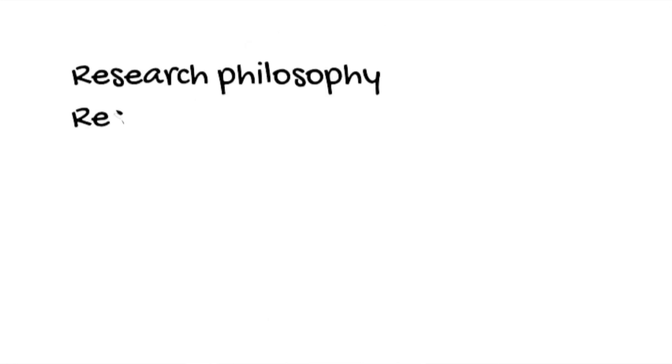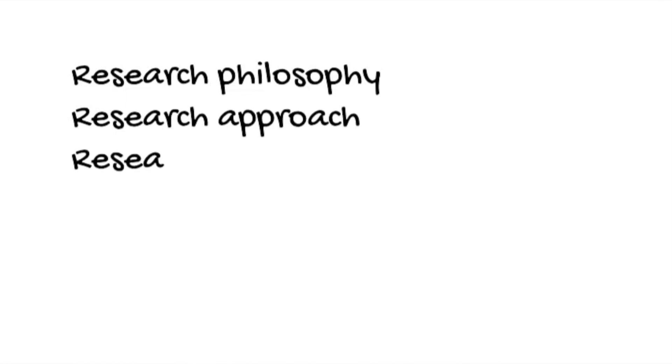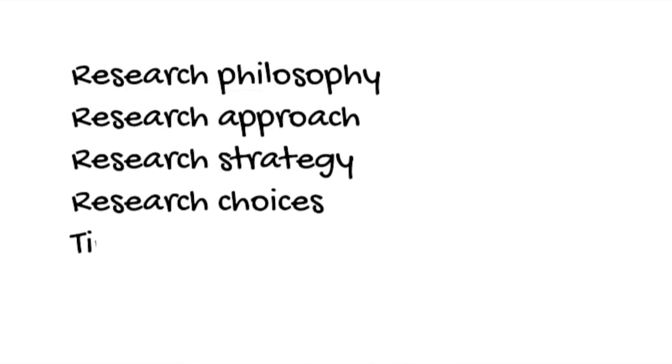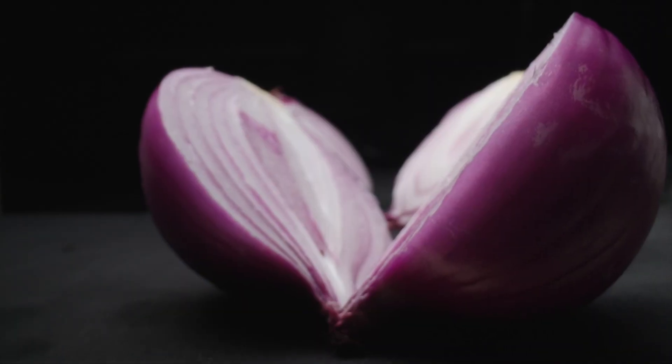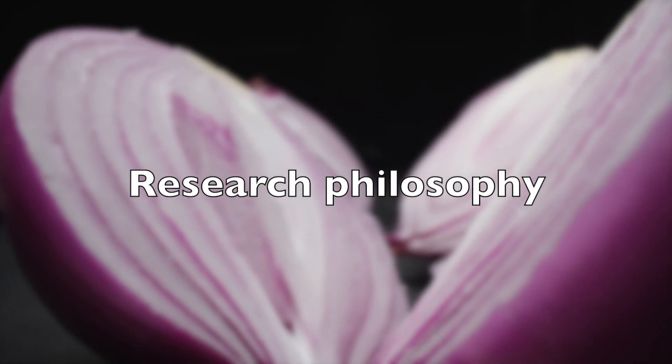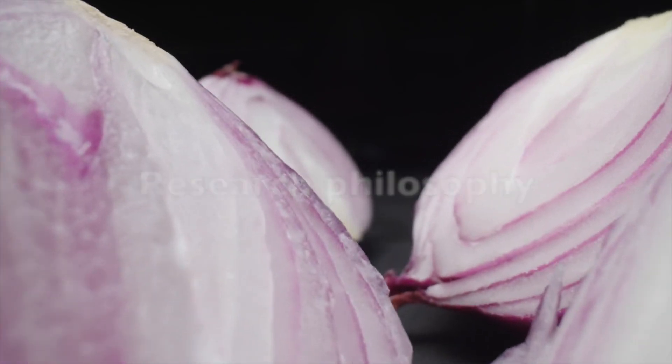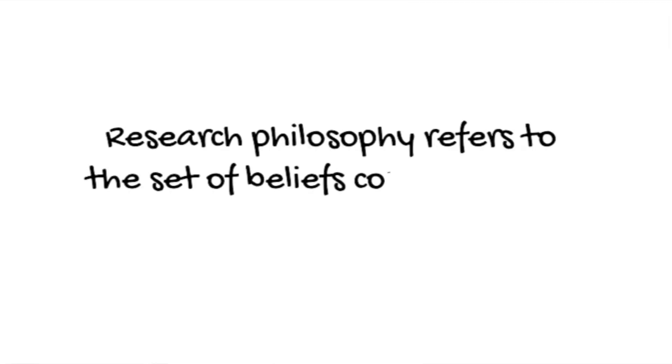There are different layers to the research onion, the premise being that you start from the outside and you peel each layer away until you reach the core. These layers are broken up into six main areas: research philosophy, research approach, research strategy, research choices, time horizons, and techniques and procedures. And I'm going to explain to you each one of these.